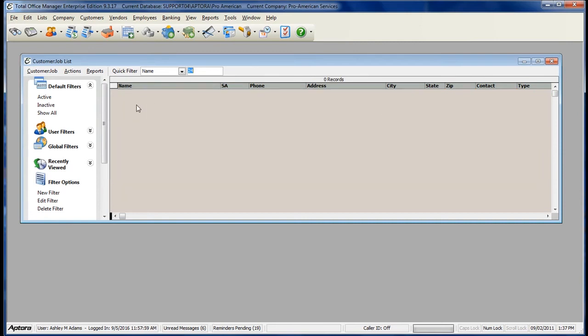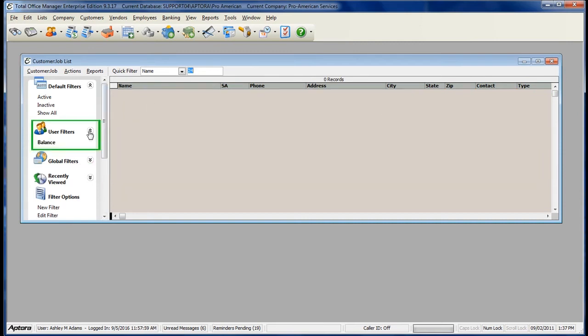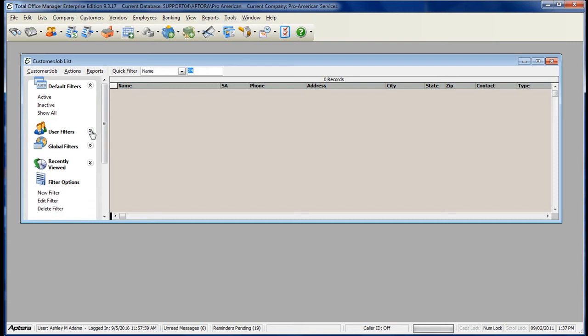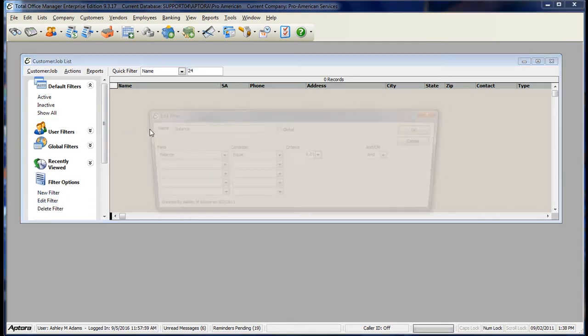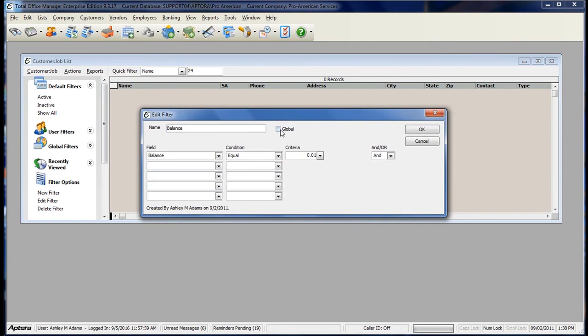Saving the filter allows me to then easily go back and use that filter whenever I'd like. I can also make this filter global so that multiple users within the software can also use this filter.